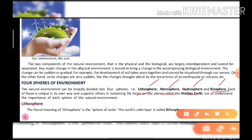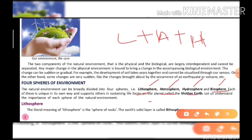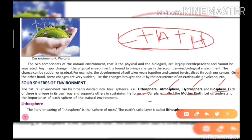If we combine the three spheres — lithosphere, atmosphere, and hydrosphere — what do we get? We get the biosphere. So lithosphere plus atmosphere plus hydrosphere together form the biosphere, which is the life sphere.